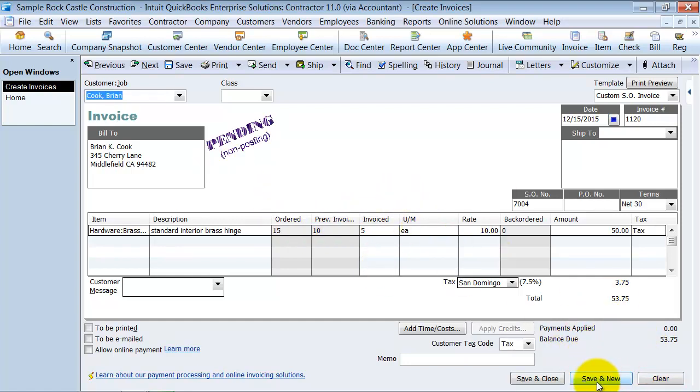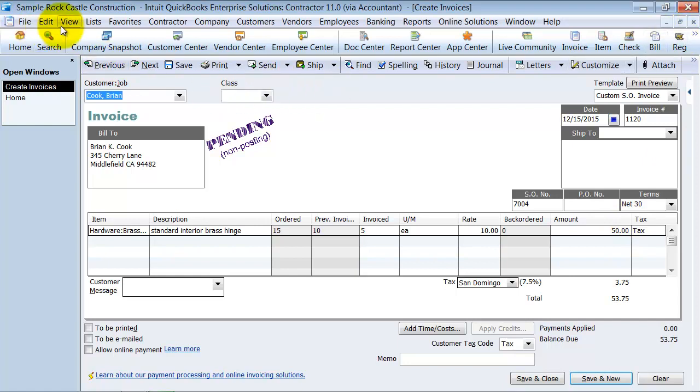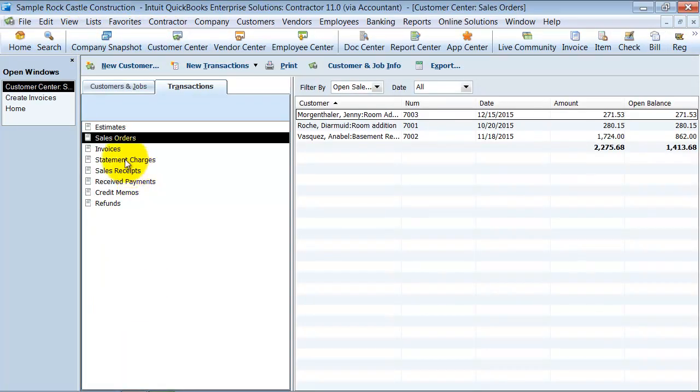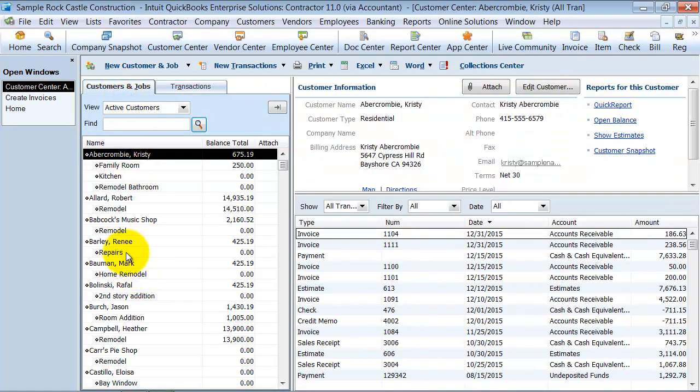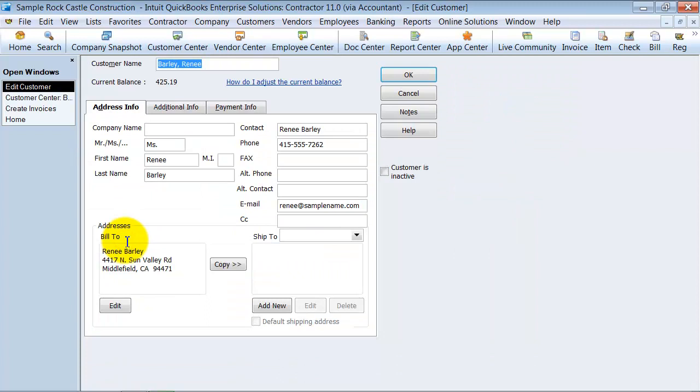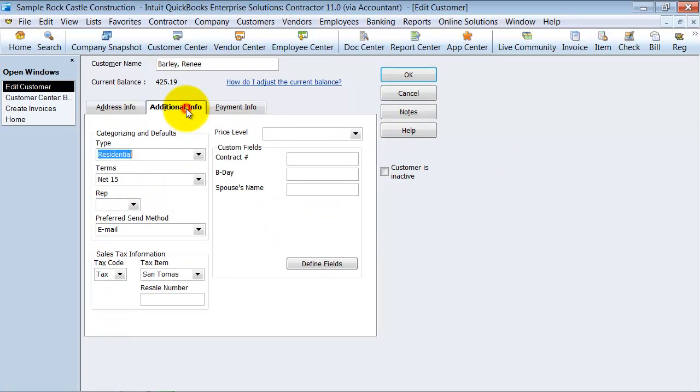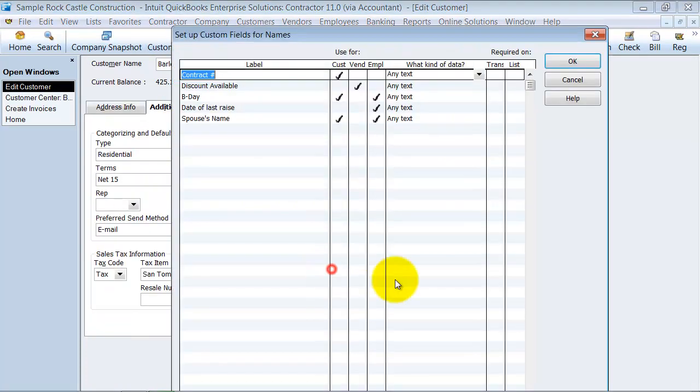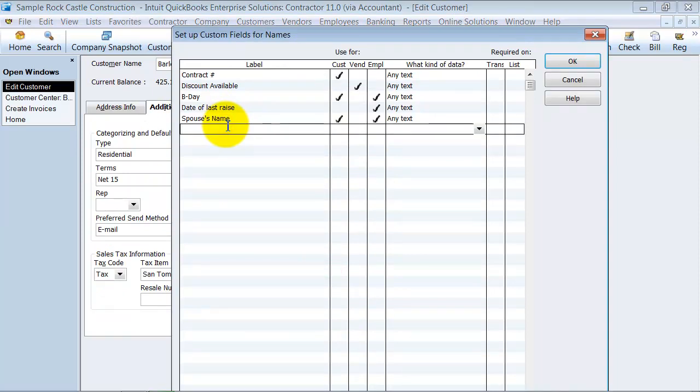So the third way that I've seen people do it, this is the way that I think Intuit recommends doing it as well, is having a custom field that's called backorder. So you can always run a report for everything that needs to be backordered. So what I do is I come into my customer center and I'll create a custom field by double clicking on my customers, clicking the additional info tab down to define fields. I'll make a field called backorder.